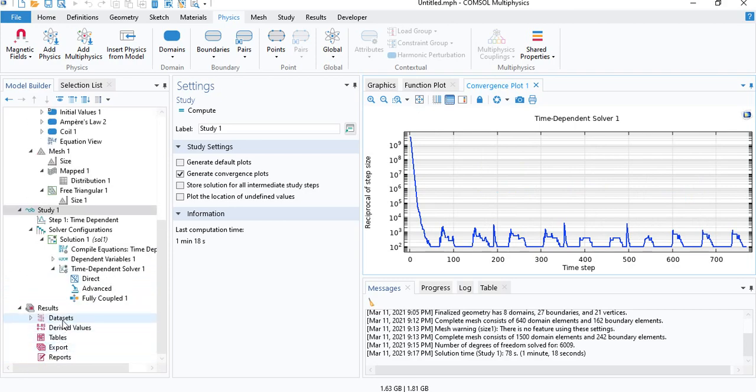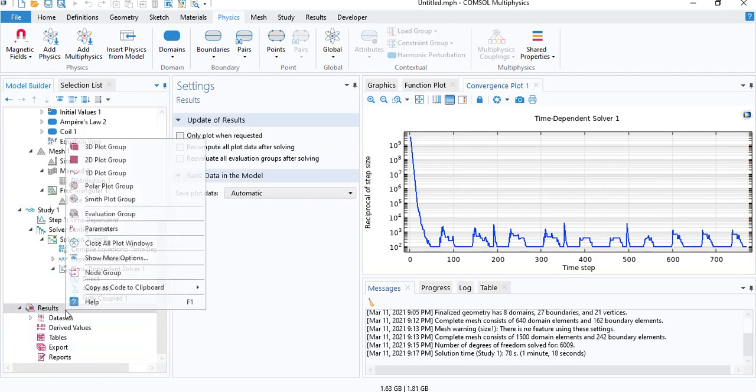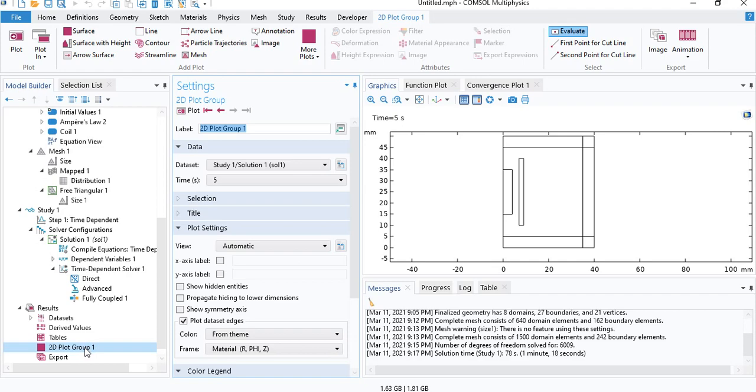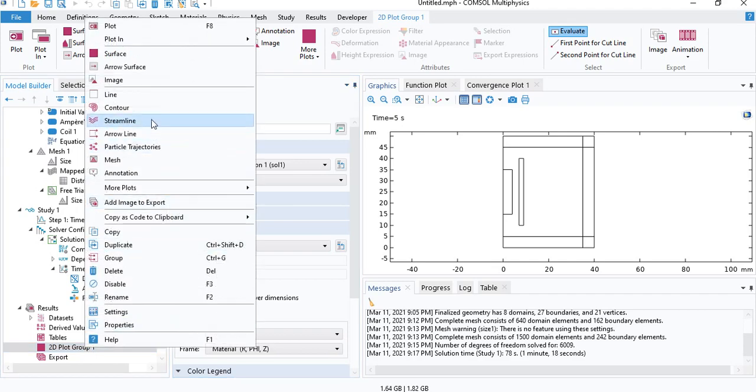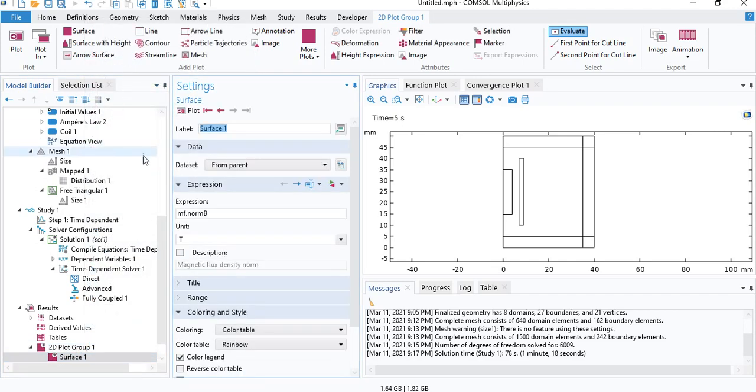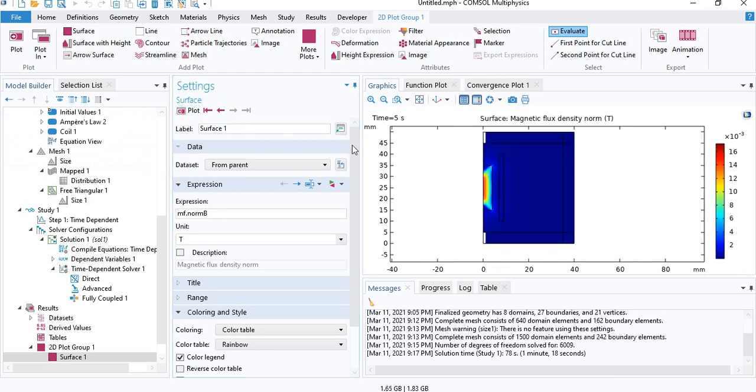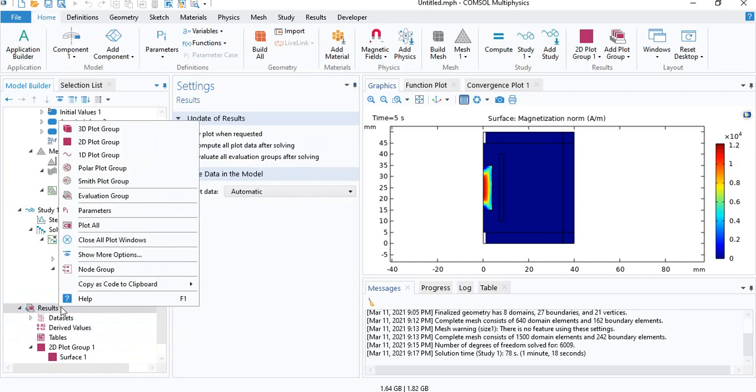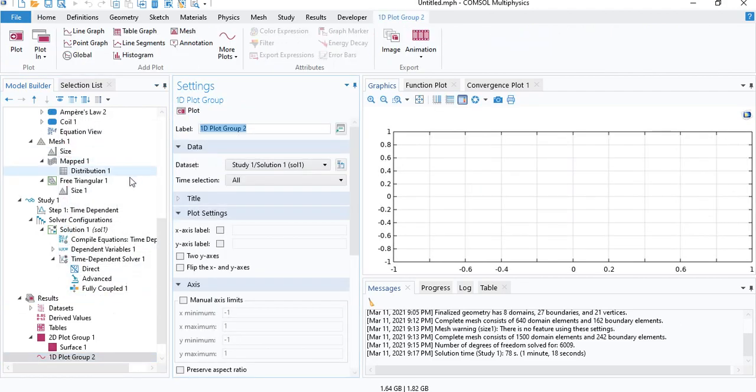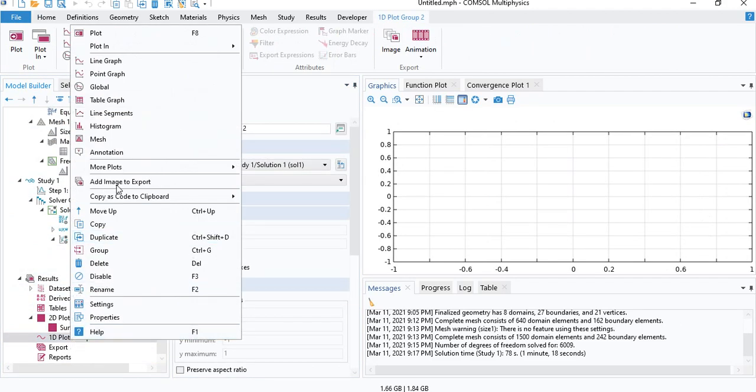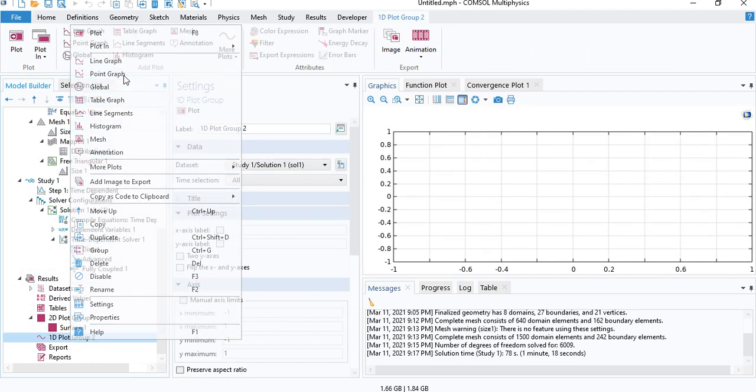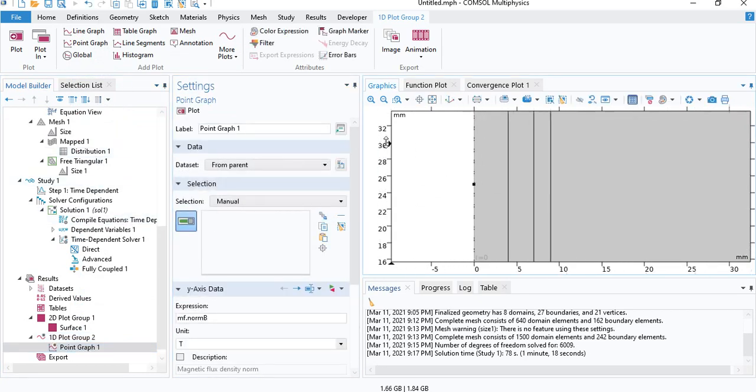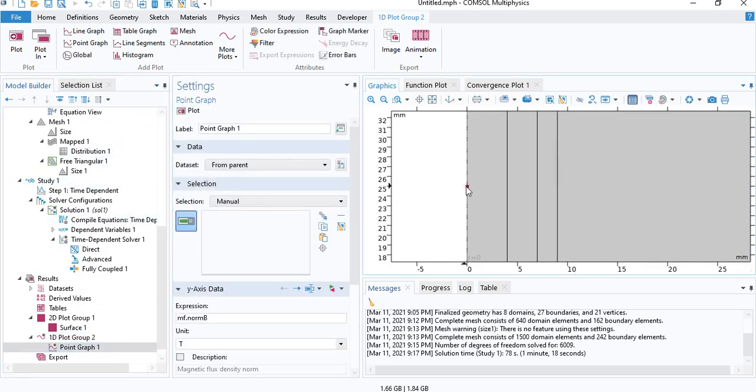So now we can look at the results. If you click on 2D plot and you insert the surface plot, you can see the magnetic field. You can look at magnetization. But what we are really interested in is the hysteresis curve. So under results, go to 1D plot. Under 1D plot, we will choose a point graph. And then we will choose the point that we created in the middle of the cylinder.